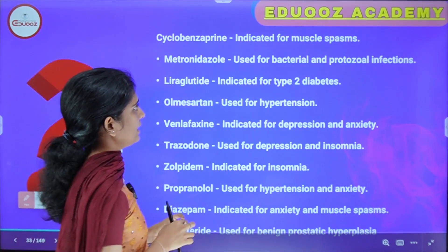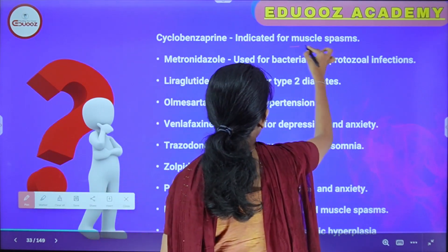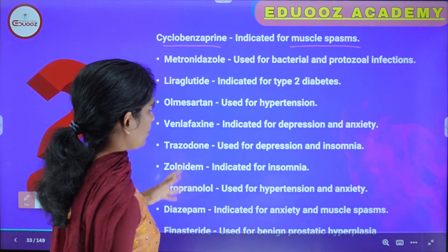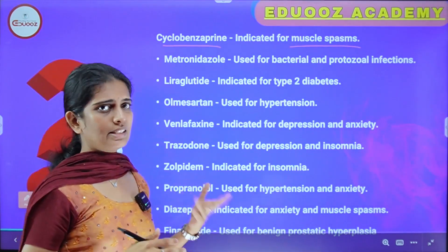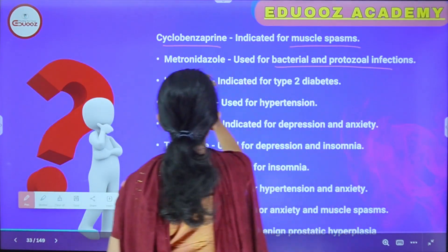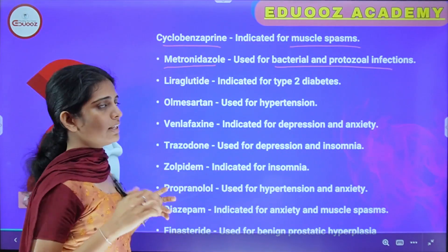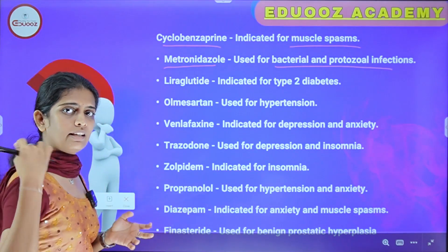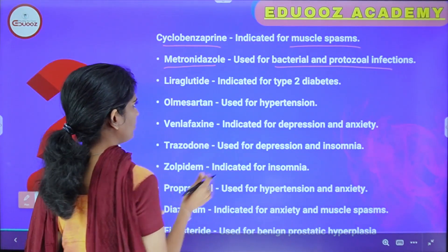Cyclobenzaprine is indicated for muscle spasms. Metronidazole is used for bacterial and protozoal infections. Liraglutide and Semaglutide are glucagon-like peptide drugs indicated for type 2 diabetes — they are novel drugs.